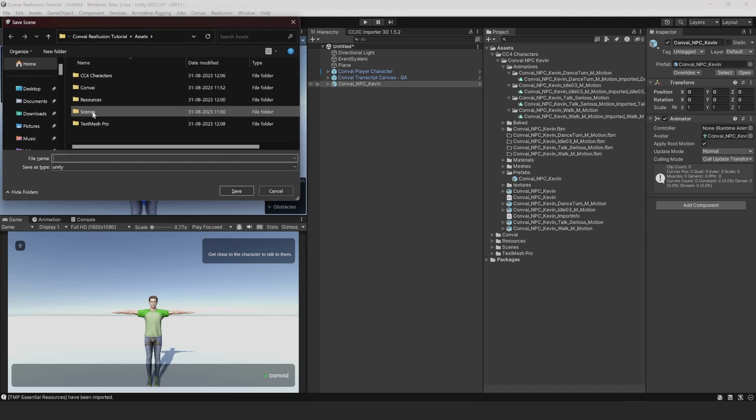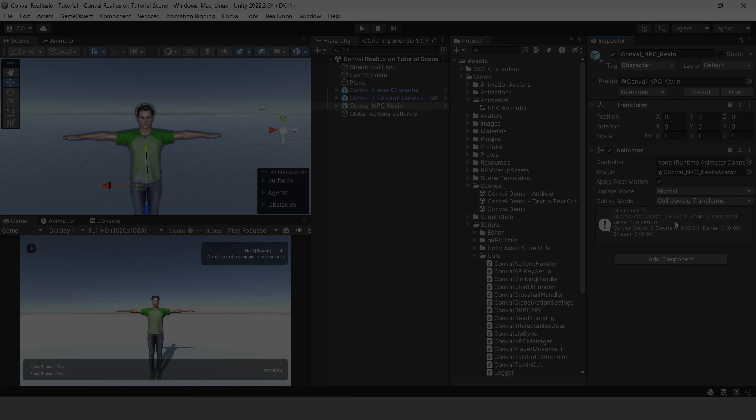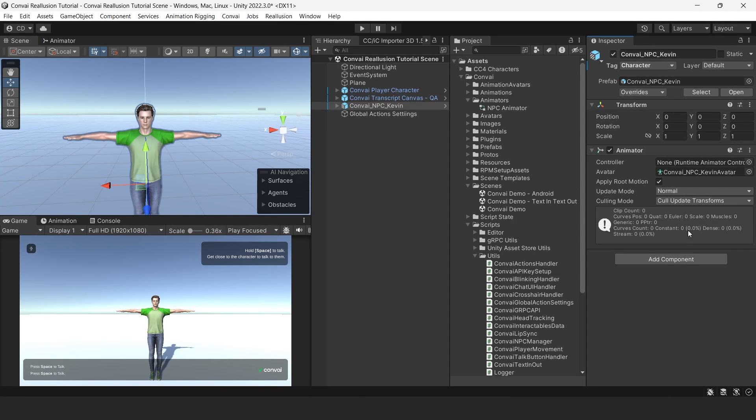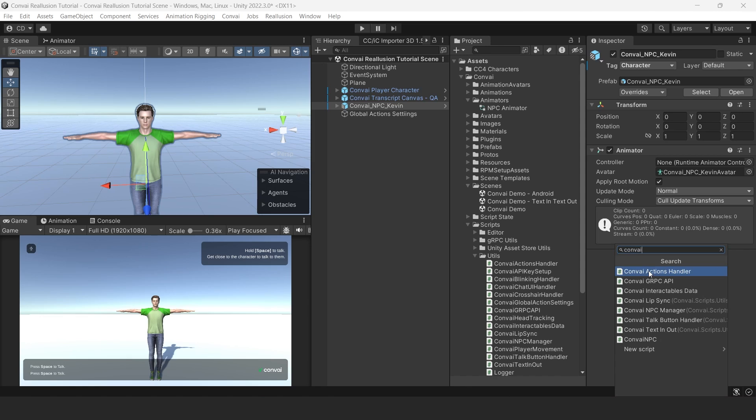So it looks like Kevin has been imported successfully without any issues. Let's save the scene into our Scenes folder and we'll call it Convey Reillusion Tutorial Scene.